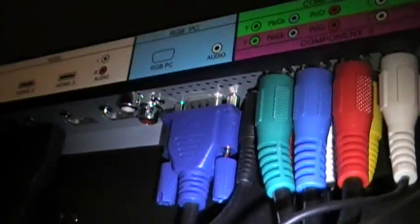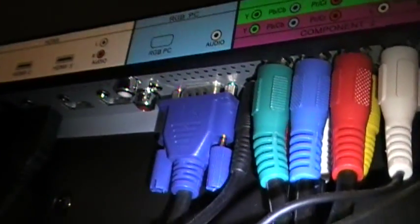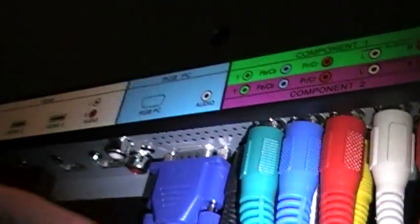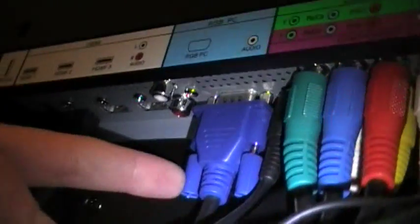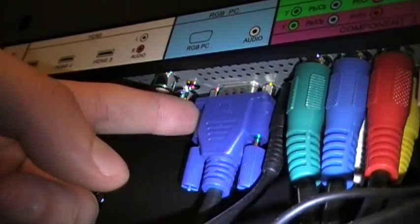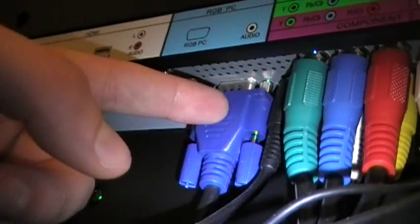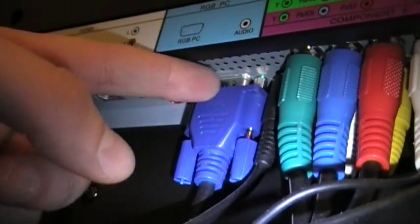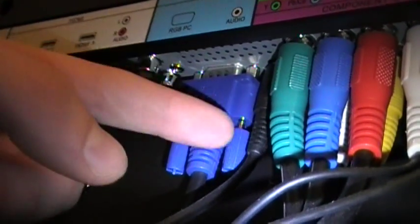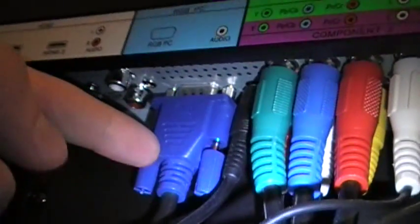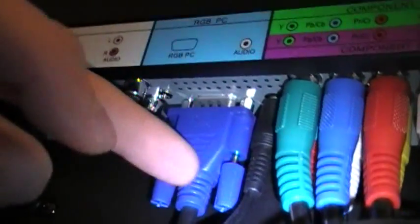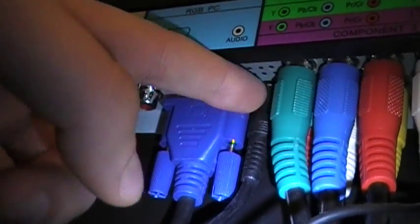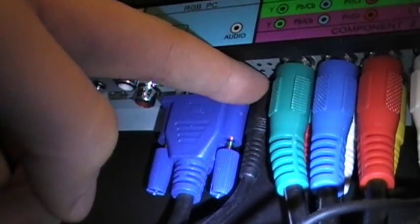There's a couple different ways to hook a computer up to a TV. The easiest way is to use the VGA port here that comes out of a VGA port on a computer as an external monitor. And for audio, there's an eighth inch jack right here.